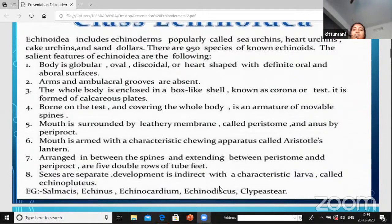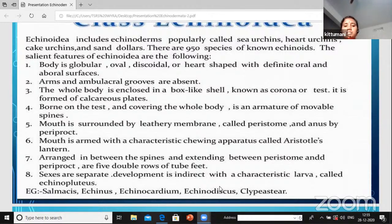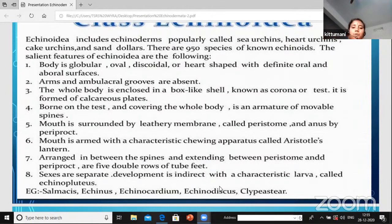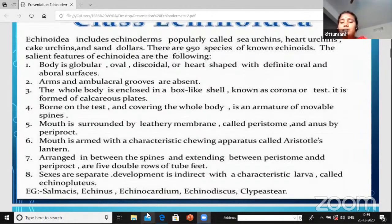Sexes are separate in Echinoidia - the male and female organisms are separate. Development is indirect with a characteristic larval form called Echinopluteus. Examples include Echinus and Echinocardium and other different types of organisms. This is all about the class Echinoidia.